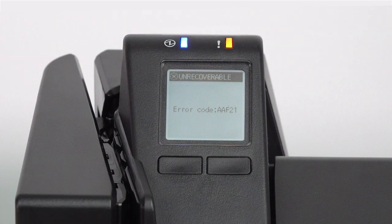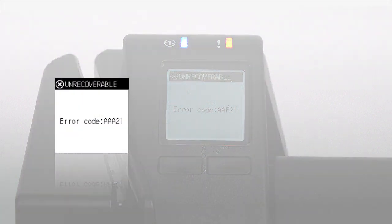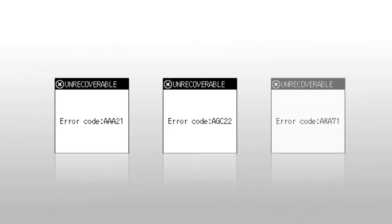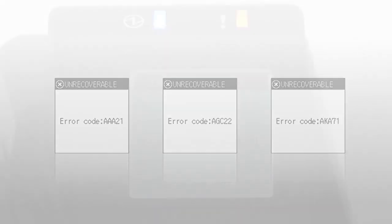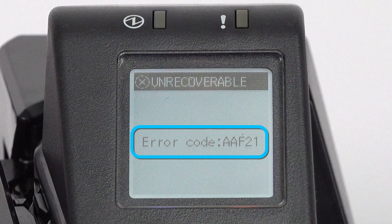Unrecoverable errors indicate problems that require assistance from a service provider. The LCD displays a service error code instead of instructions. You can provide the code to your help desk.